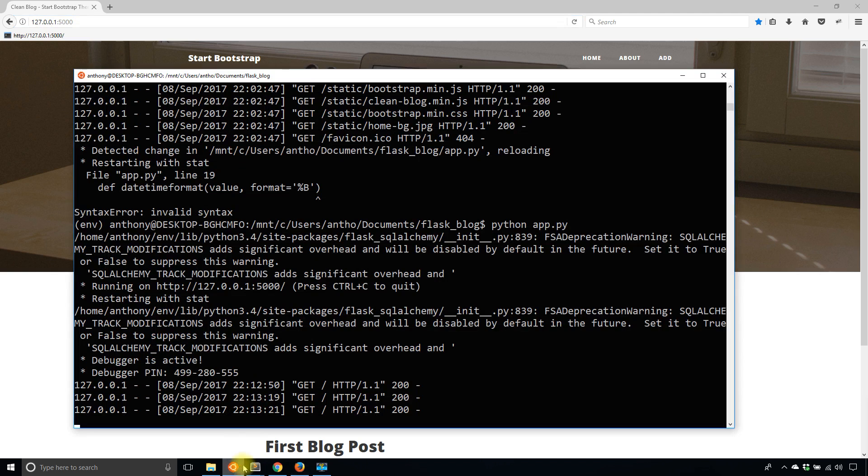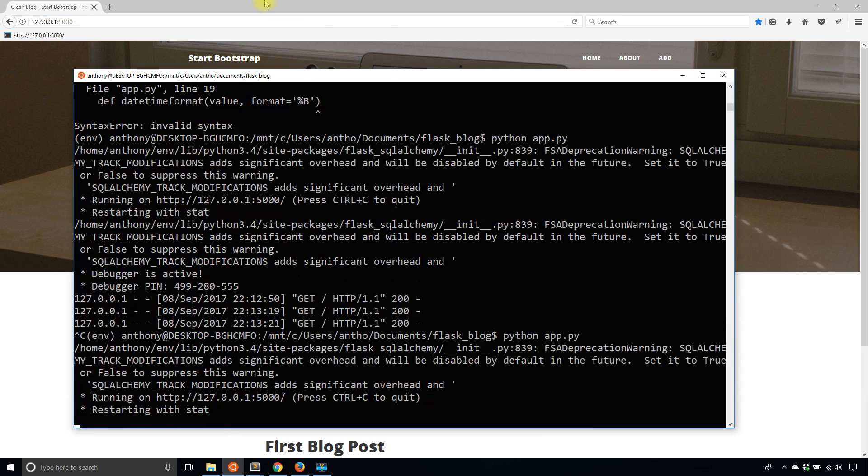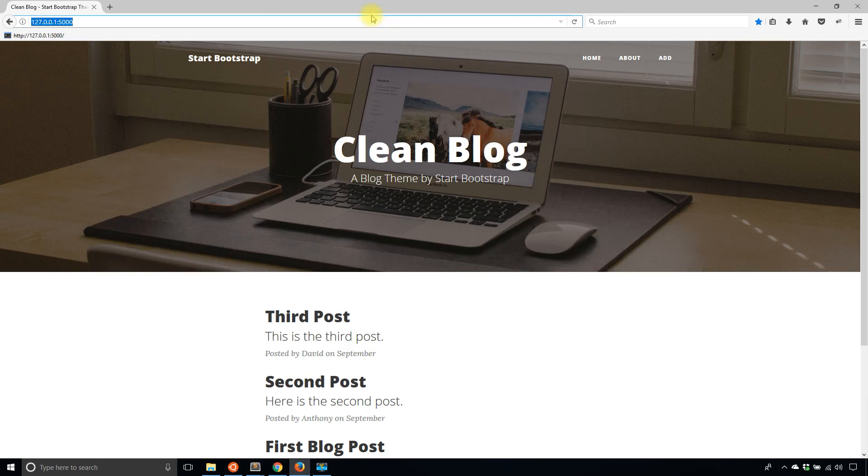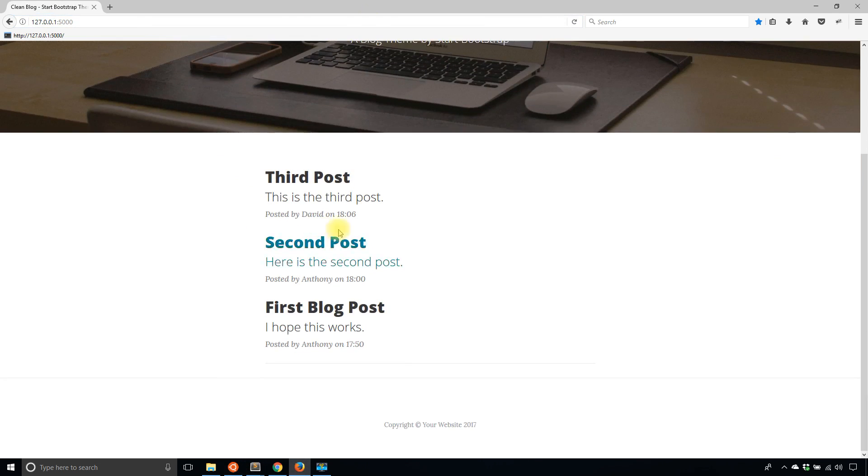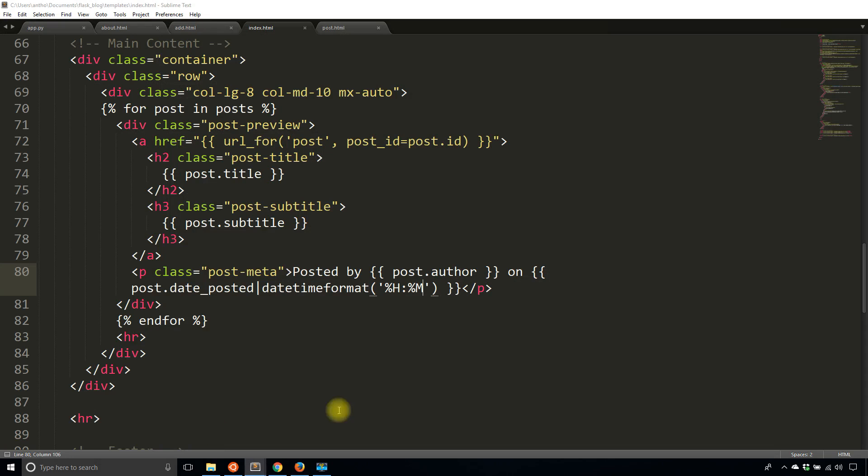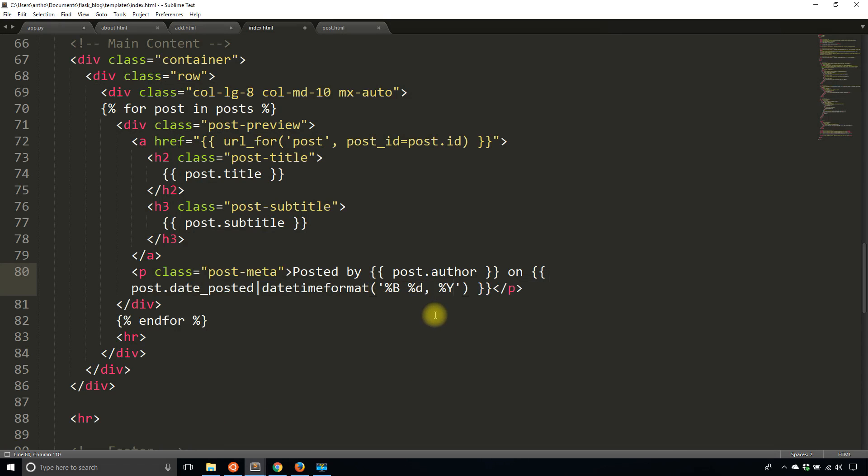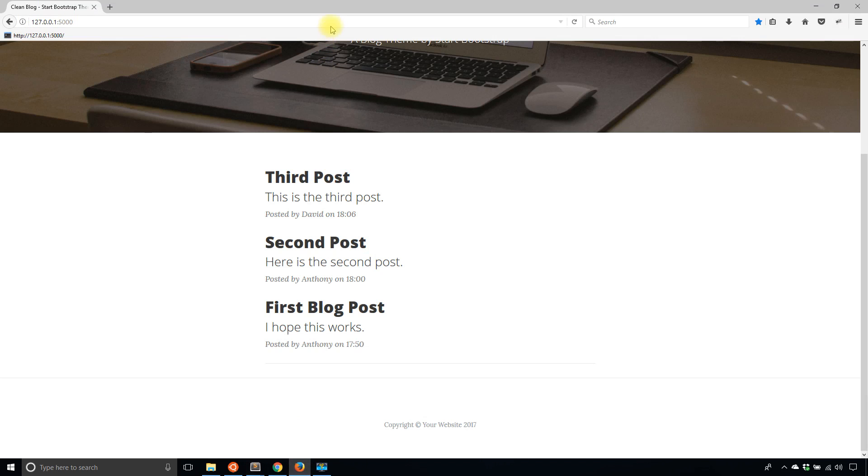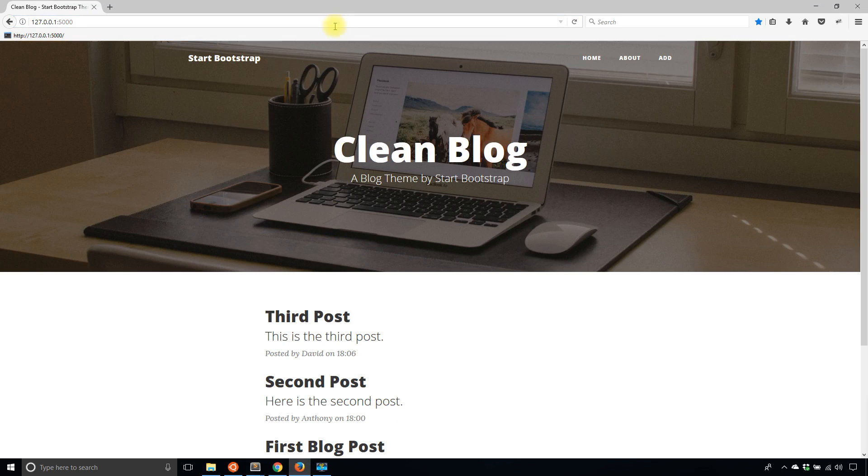So I'll restart the app so the template gets reloaded and you see the time. So 1806, 1800 and 1750. So now what I'll do is I'll just add back the original date format and then I should get it back.